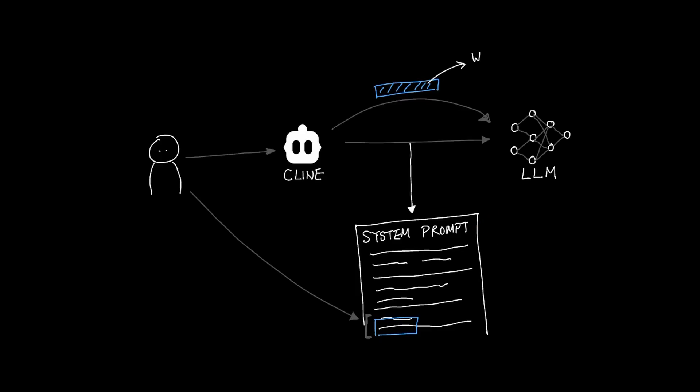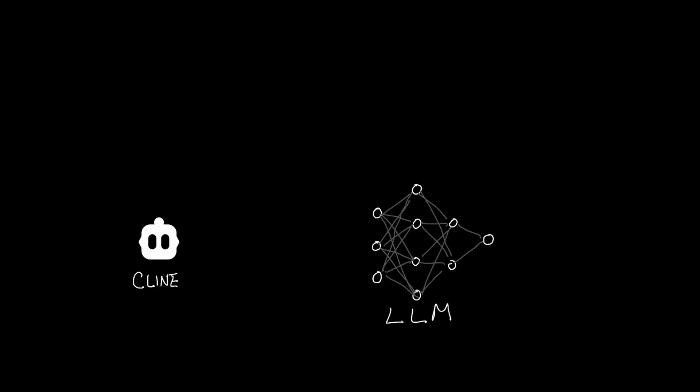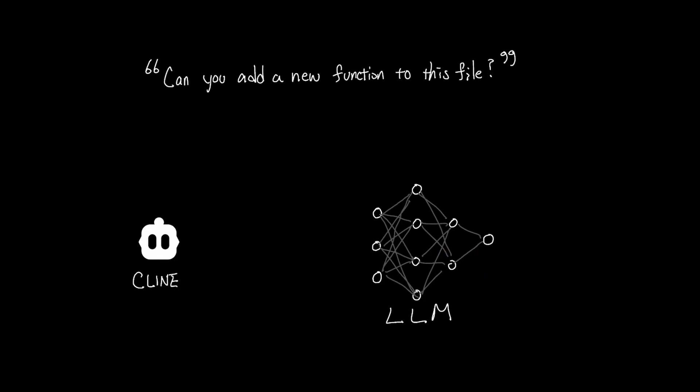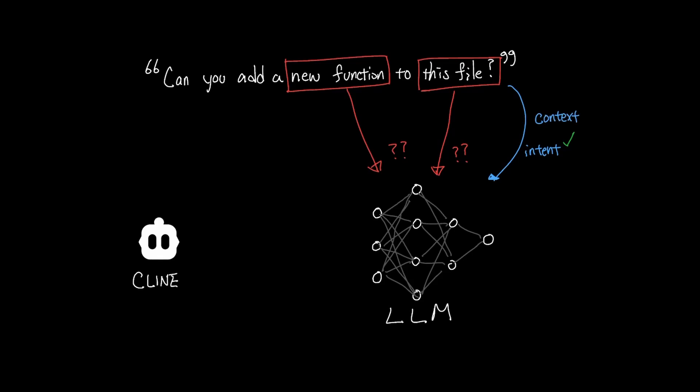And you might be wondering, why isn't my prompt just sent directly to the LLM as it is? Let's say your prompt to Cline was, can you add a new function to this file? Now, if this prompt was sent directly to the LLM, the LLM doesn't know what you mean by this file and what you mean by new function. Essentially, it might know your intent, but it lacks the context to understand what this file and new function might mean.